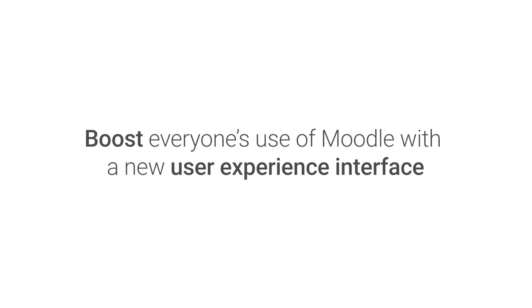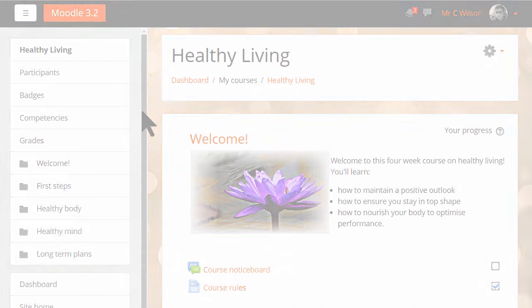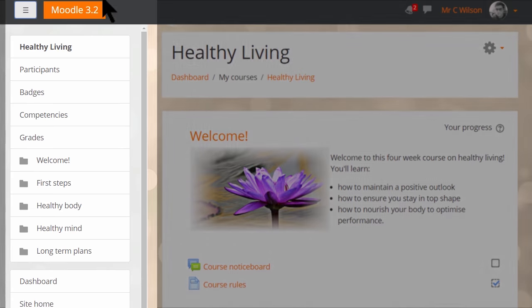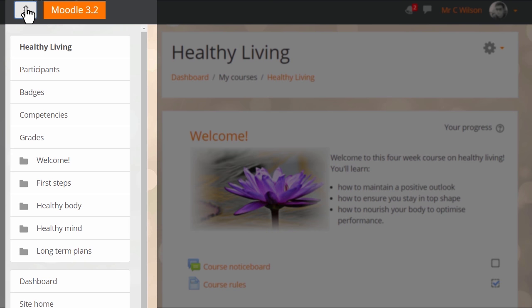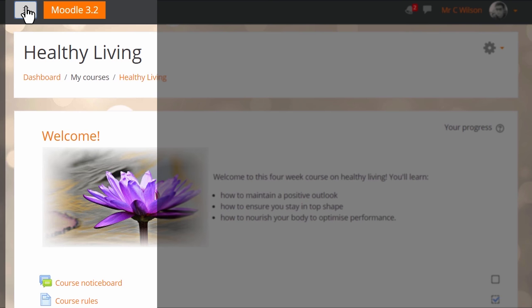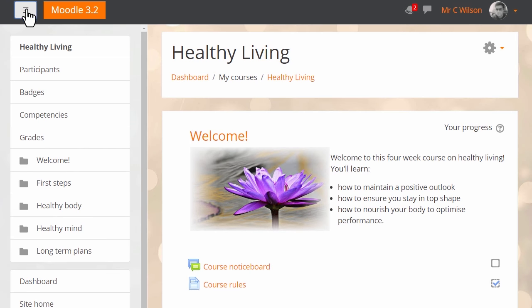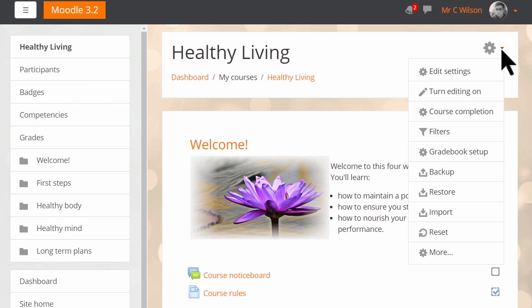One of the biggest new features in Moodle 3.2 is a fresh new user experience that we call Boost. Boost is a new core theme that gives Moodle sites a fresh new look. With Boost, you can get better navigation within and between courses through a collapsible menu on the side of the screen, similar to our mobile app.